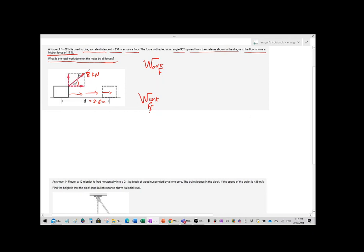You will need to resolve the 82 Newton. I will resolve it into a horizontal component and a vertical component: 82 cosine 30 and 82 sine 30. Which component does the work? The 82 cosine 30, because it is in the same direction as the motion, while 82 sine 30 does no work because it is perpendicular to the direction of motion.